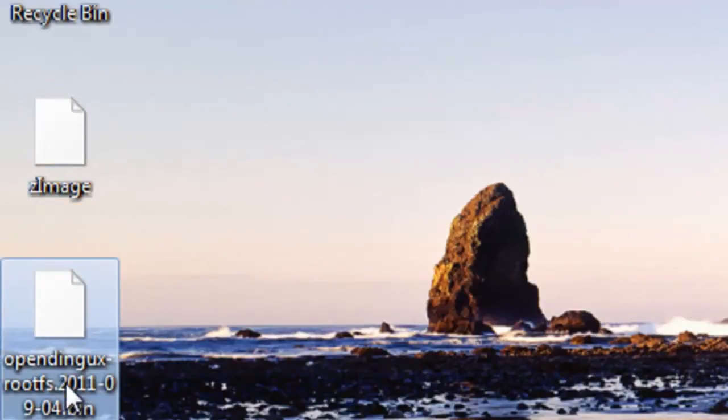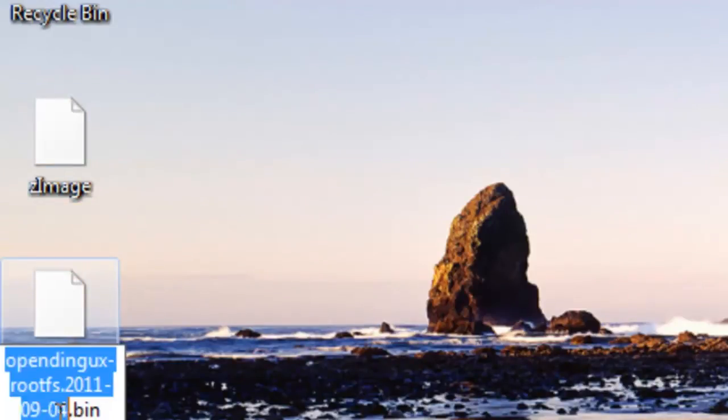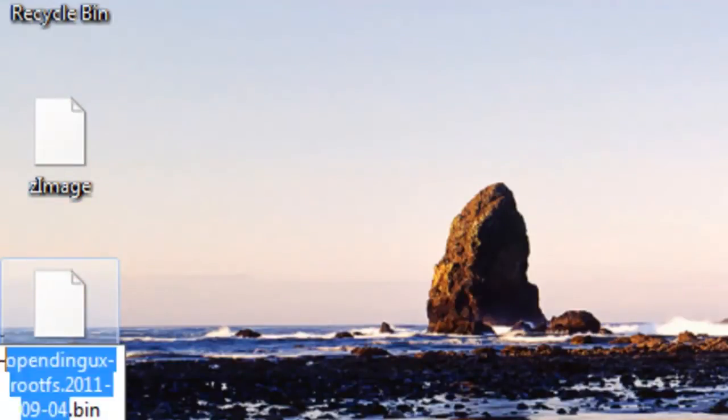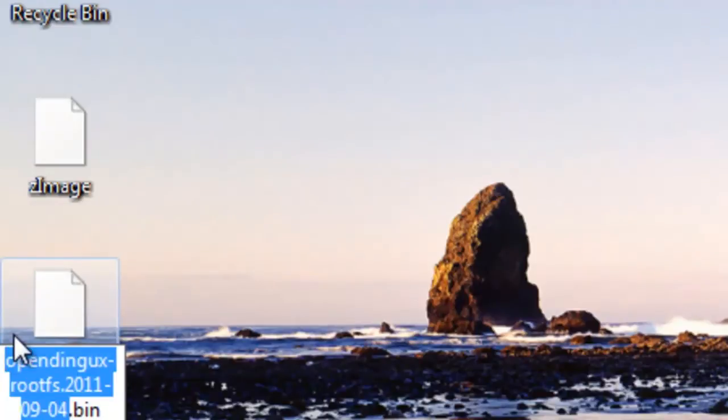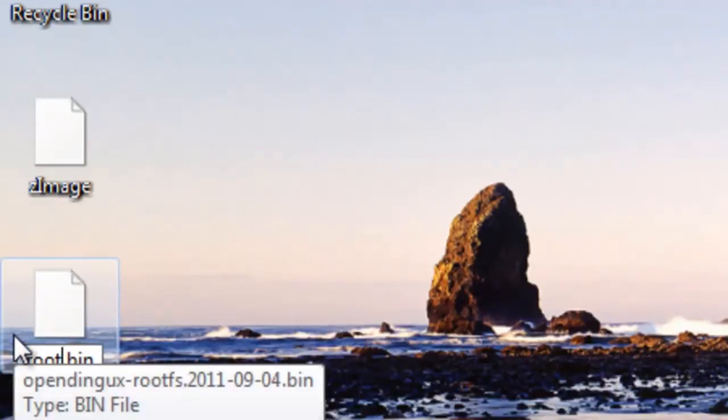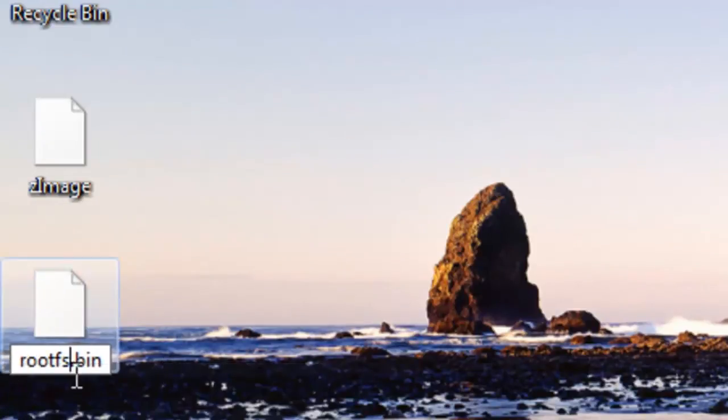And rename the rootfs file to just rootfs.bin. Make sure you leave the .bin.